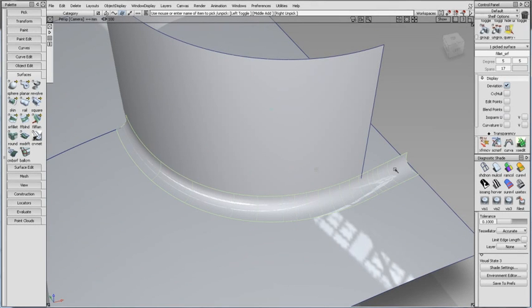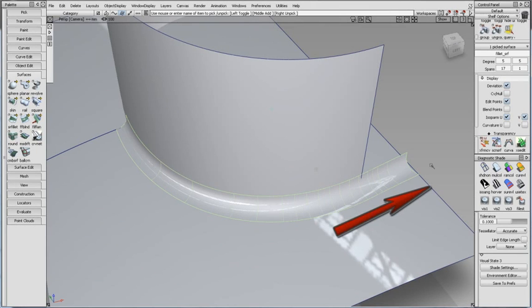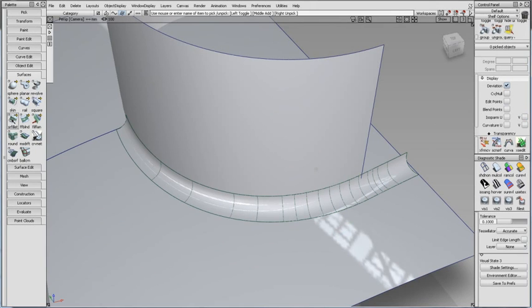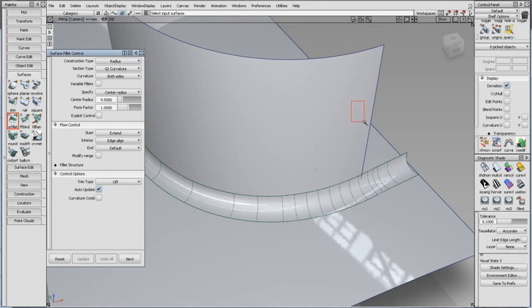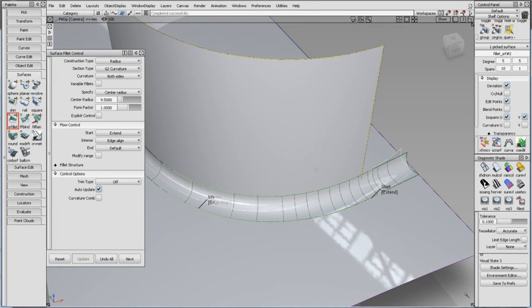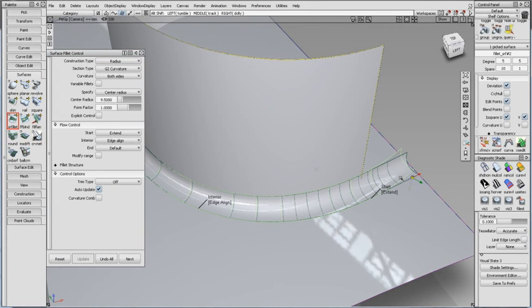This fillet was created in Alias 2013. With the flow control set to Extend, the fillet extends in a linear fashion. For 2014, Extend extrapolates the fillet in a more natural manner with the input surfaces.